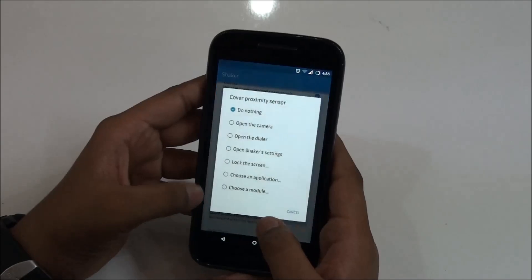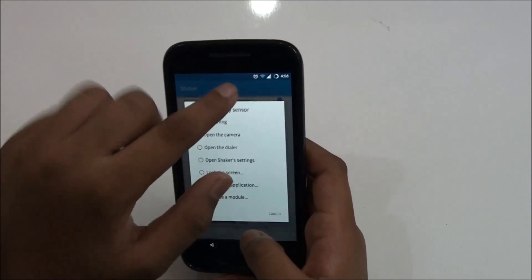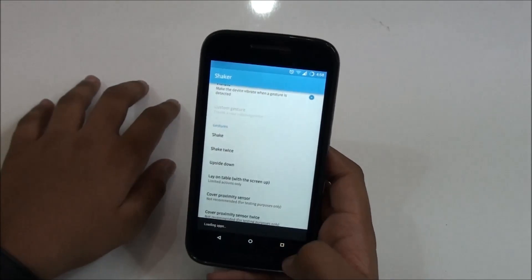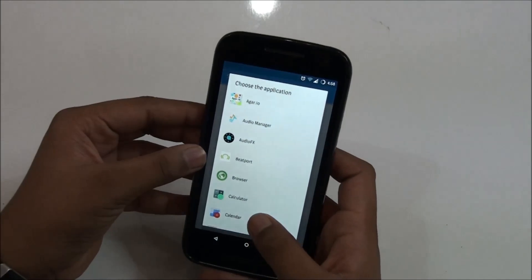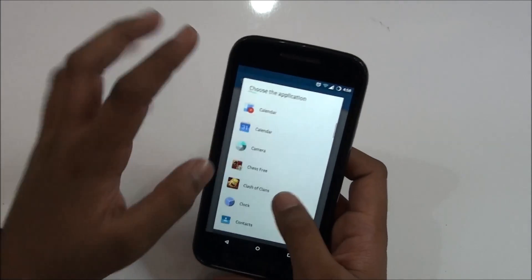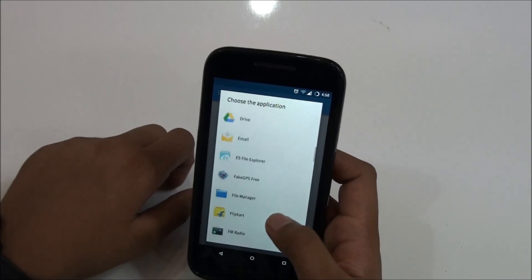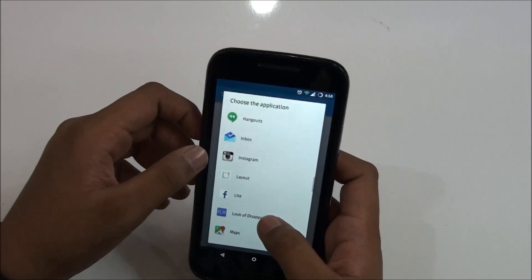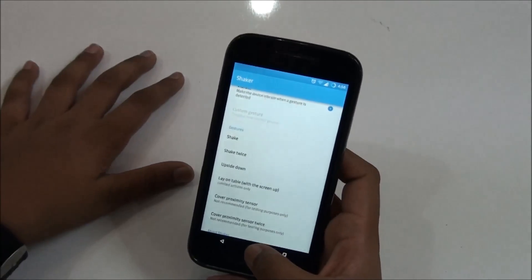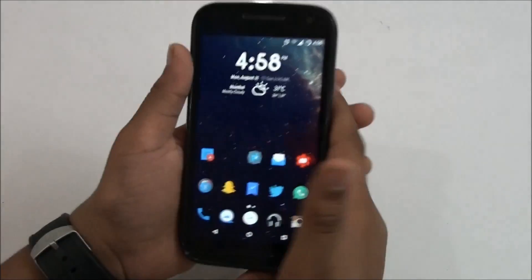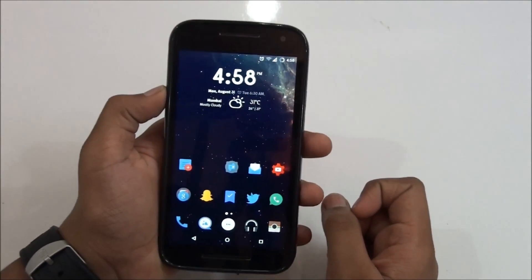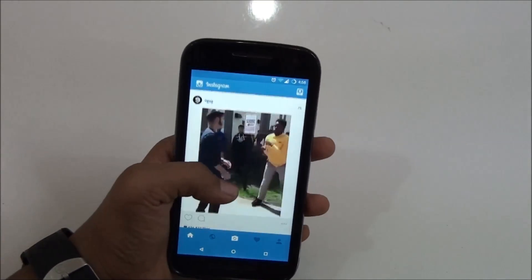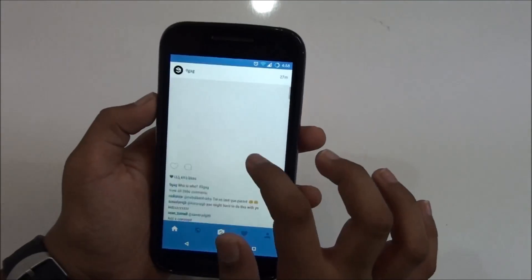Here's one of them — it's called Cover Proximity Sensor, which uses the proximity sensor. There's an option to choose an application; it loads all your apps. I use Instagram a lot, so I selected Instagram. Then go home, cover the proximity sensor once — it vibrated — and as you can see, the Instagram application opened. Nice!